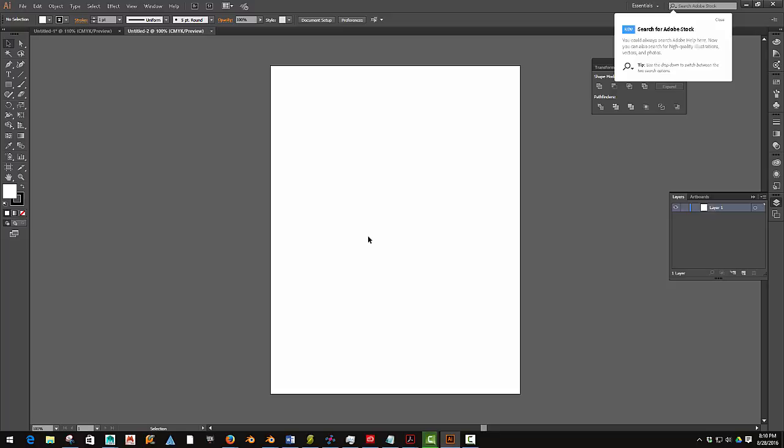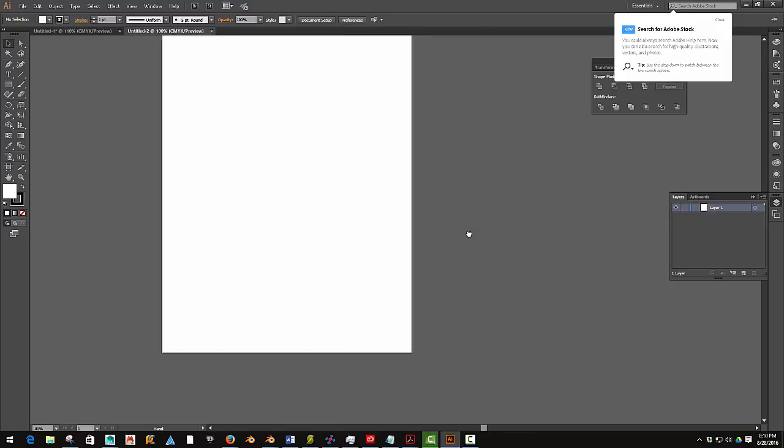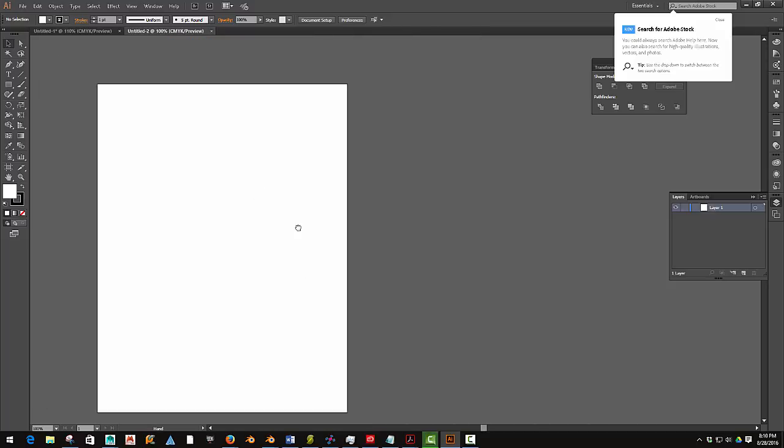There's only two different things you have to remember in Illustrator, and that is to be able to pan and zoom. To pan, you hold the spacebar and you can pan around.